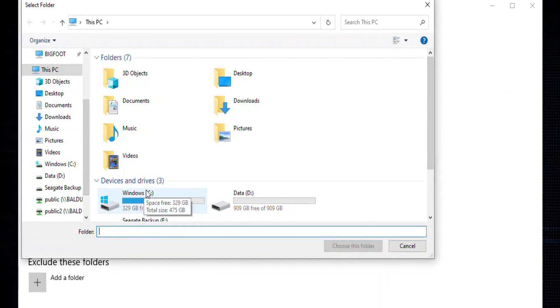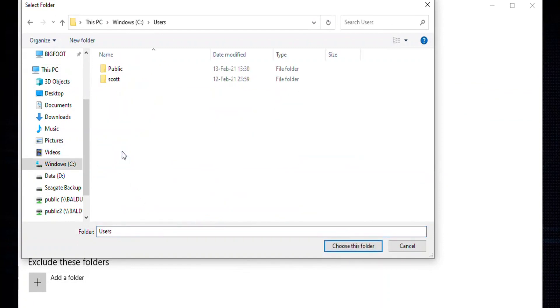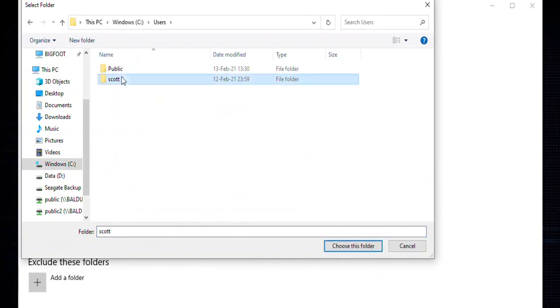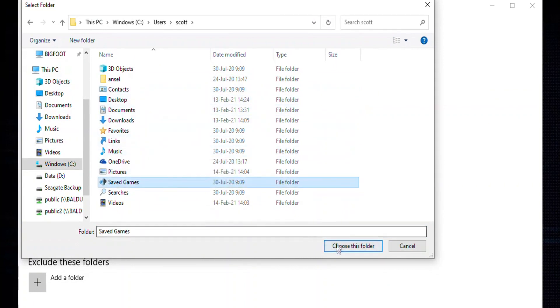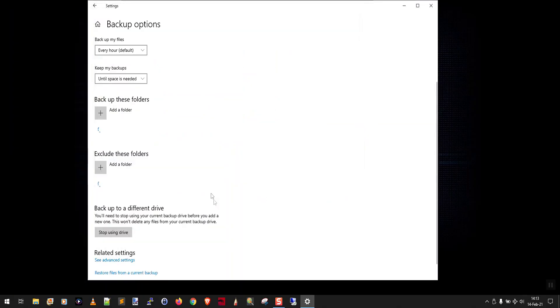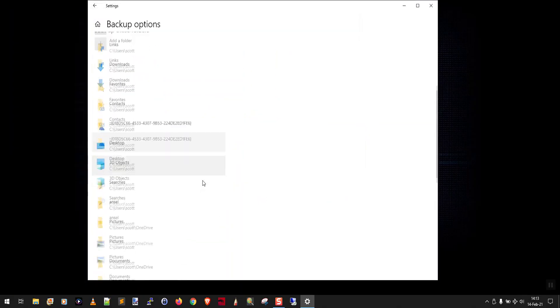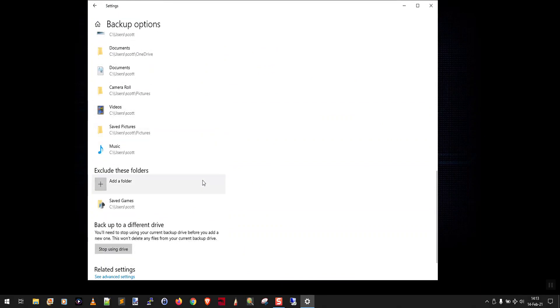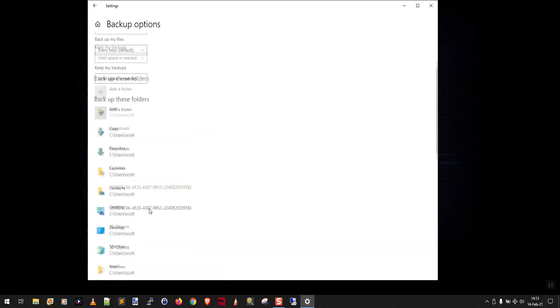And we're going to go into the users folder. And where's saved games? Okay, so let's choose that folder. Let's exclude it. Now down here you can see I've excluded saved games.